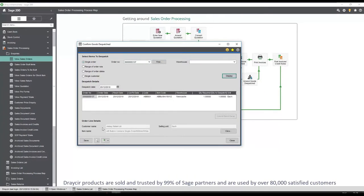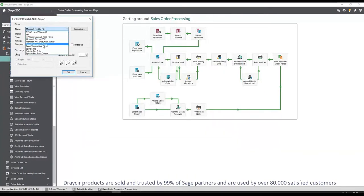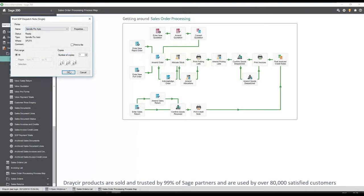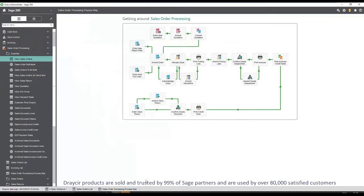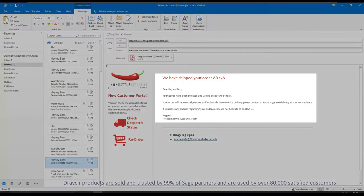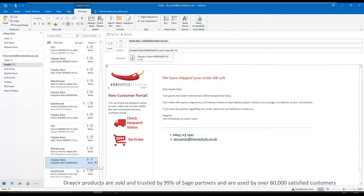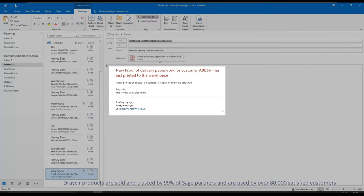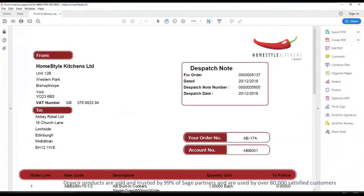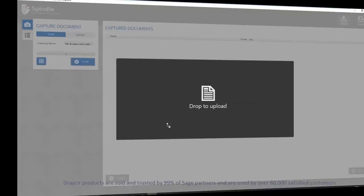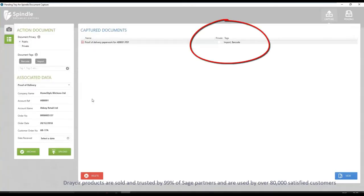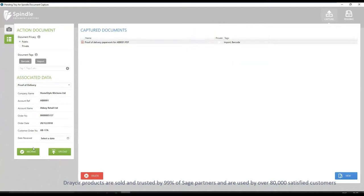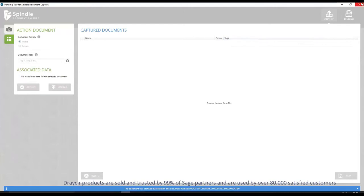Finally, a dispatch note is produced for this order and distributed via Spindle document management. In this scenario, two separate emails have been configured to be generated. The first one is an email to the customer to confirm the goods have been dispatched and are on their way, and the second is to the dispatch team so they can use the dispatch note as a proof of delivery document. The barcode once again allows for batch scanning of these documents once they have been returned with signatures. This helps businesses to streamline their order processing documentation and dramatically reduce time in dealing with customer queries and updates.